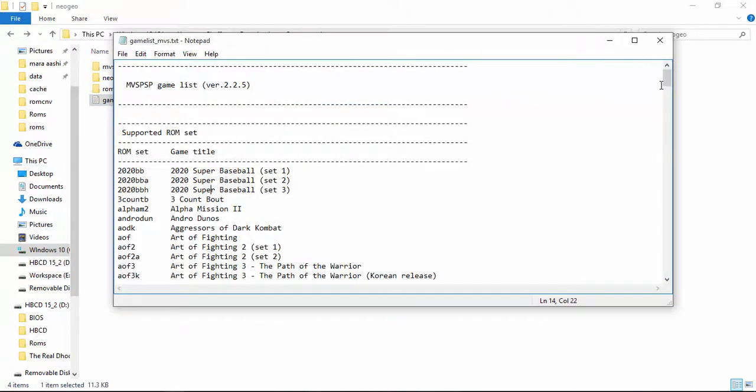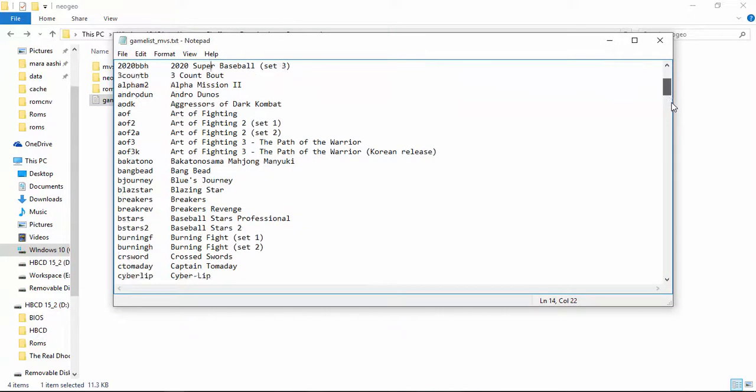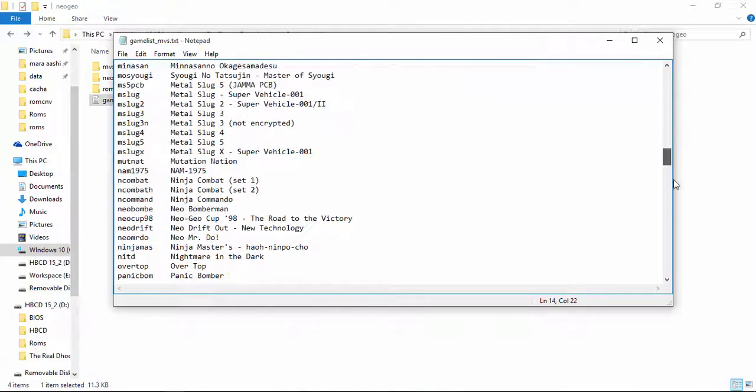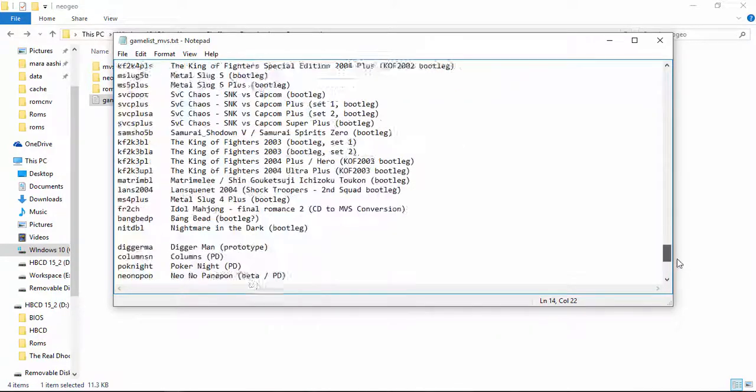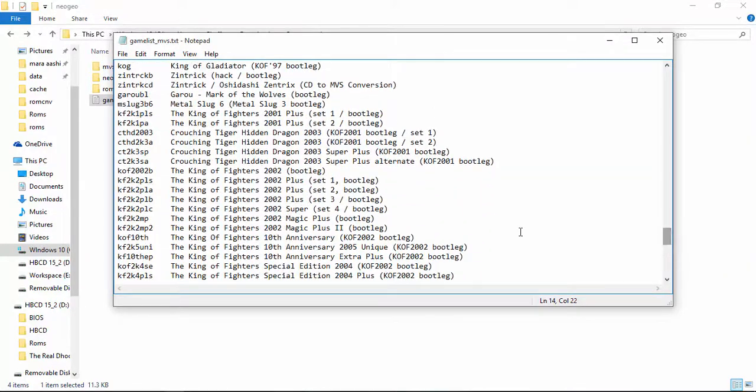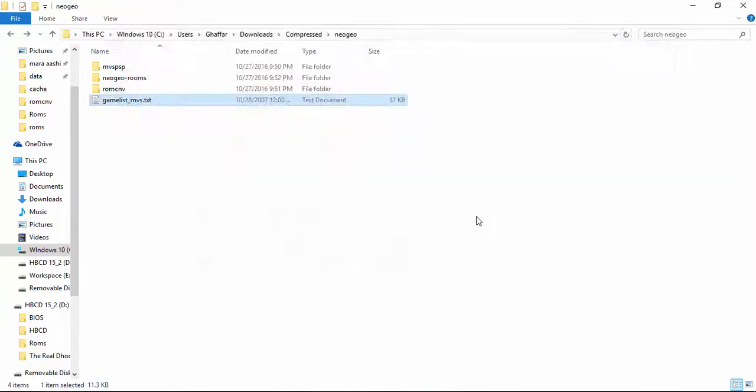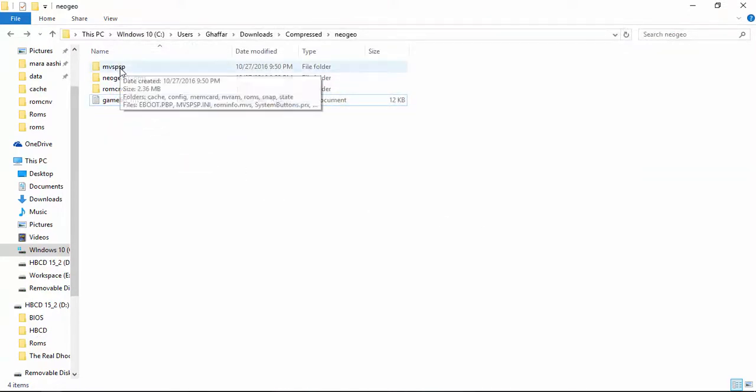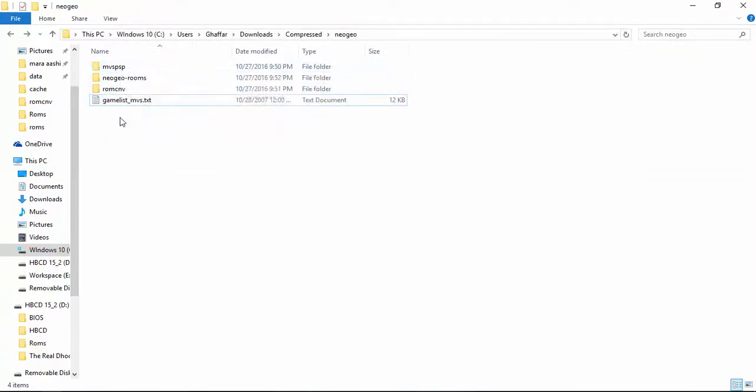Plus we have a game list which is compatible with this emulator. You can play all these games with this emulator on PSP. These are Neo Geo games. I will put a link of every file in the description, so you can download it from there.